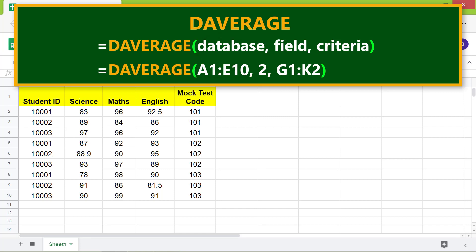Database is the array or range which has the data. Field is a column number or name and has the values whose average you want to calculate. Criteria is the array or range with one or more conditions. The function returns the average only if the criteria is fulfilled.